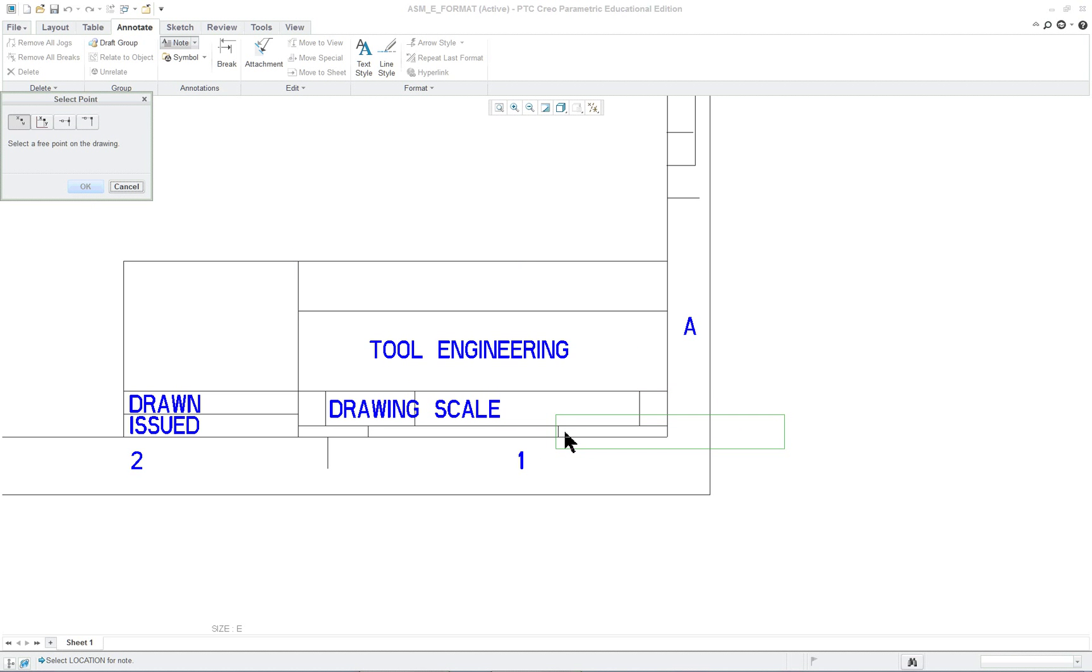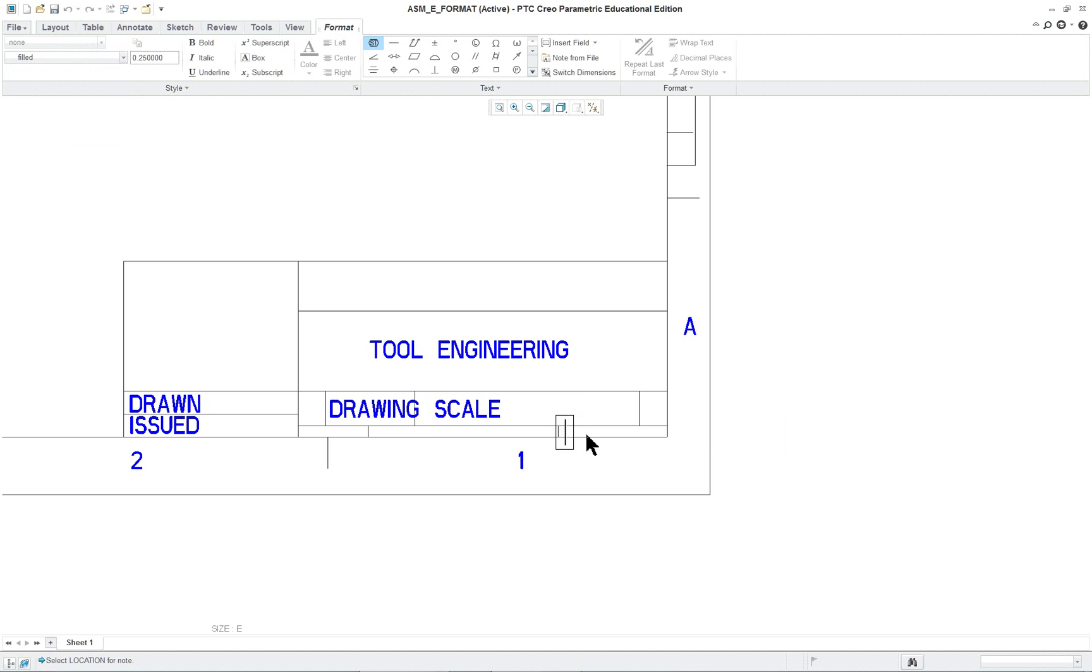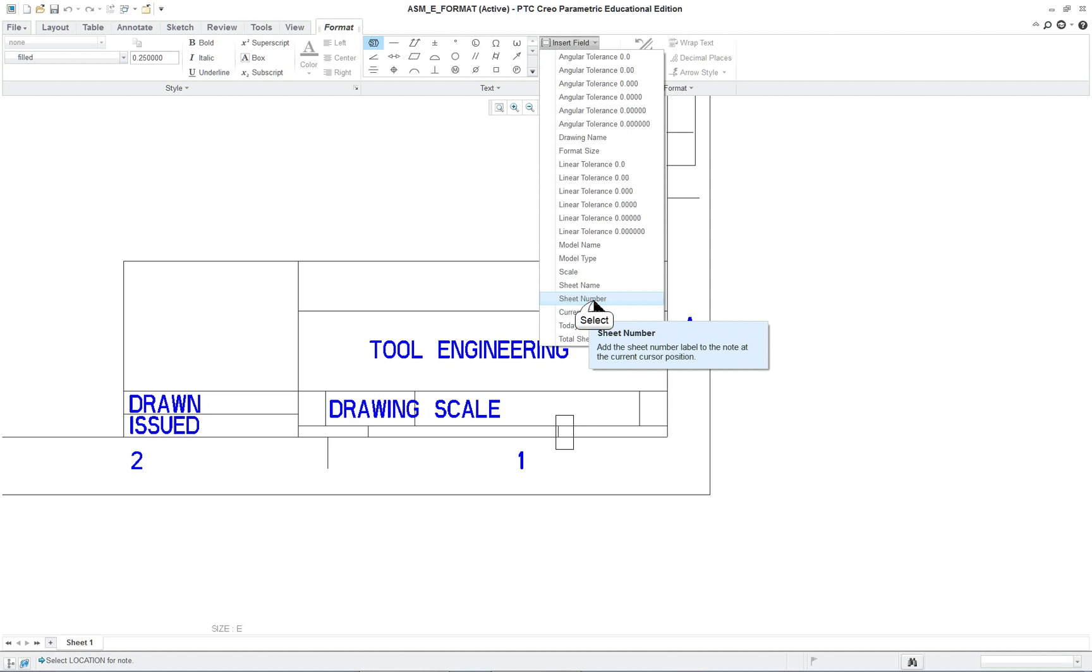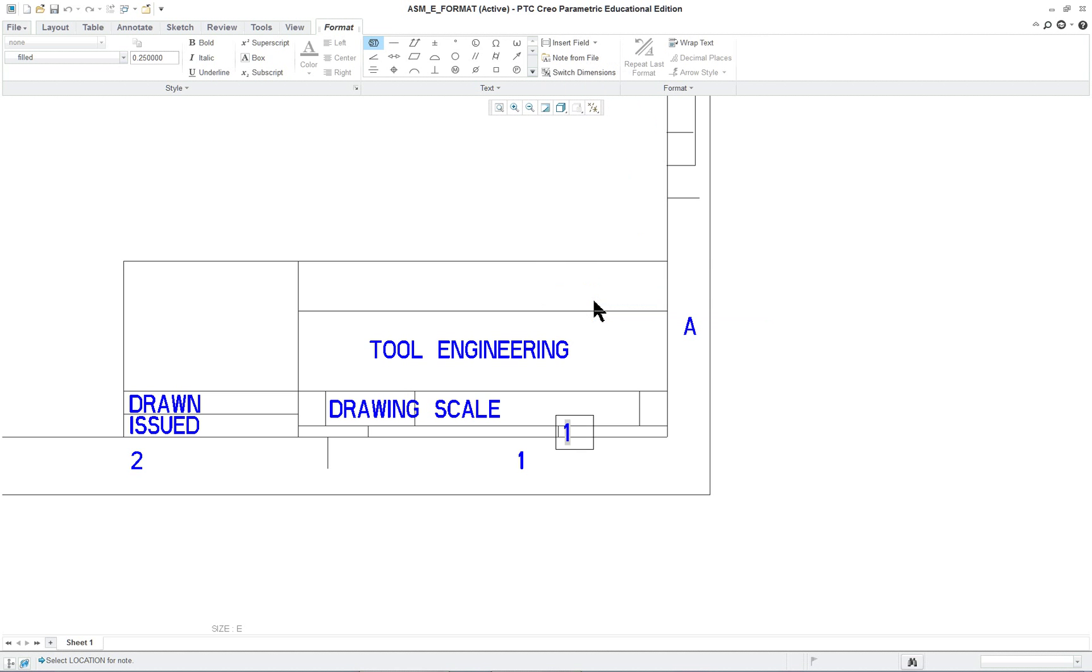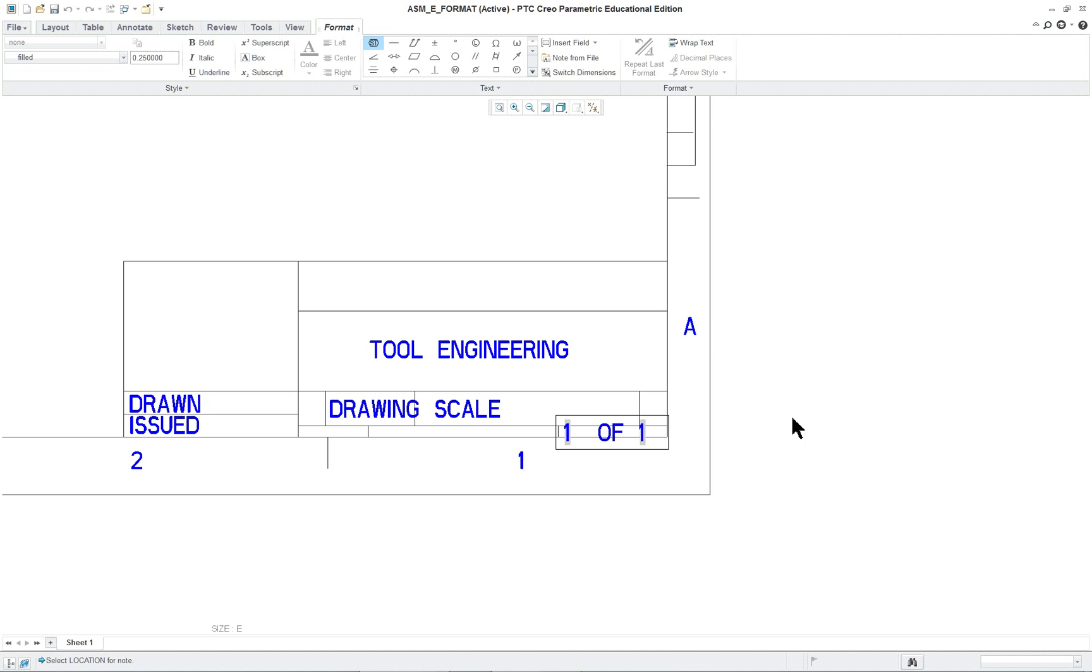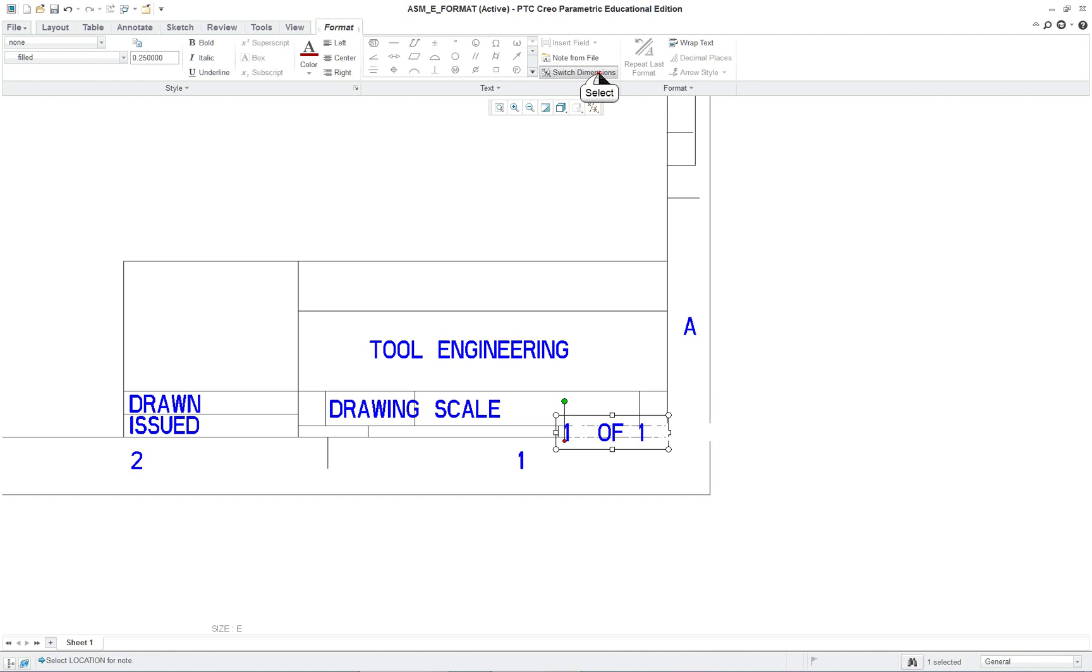Go to another note, and we're going to click in here. So we've got the scale, and then we've got the sheet number and total sheets. We're going to click here, total sheets, so sheet number, space, of, and then click on insert field again, total sheets. So it'll be sheet one of one. It's going to read that in there and click on switch dimensions to see what's coming up.